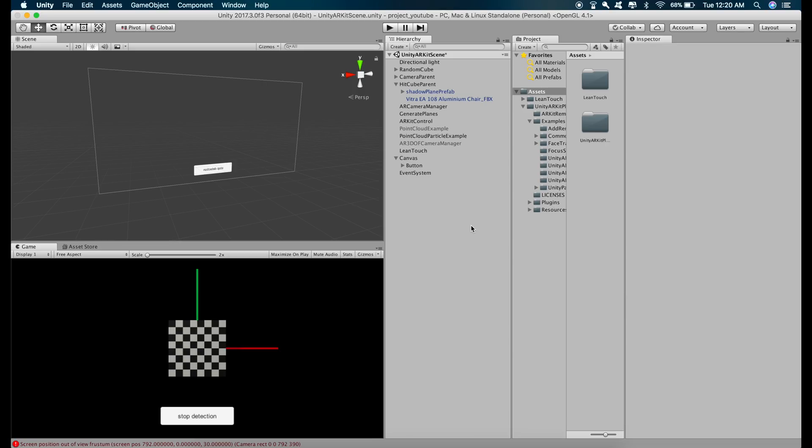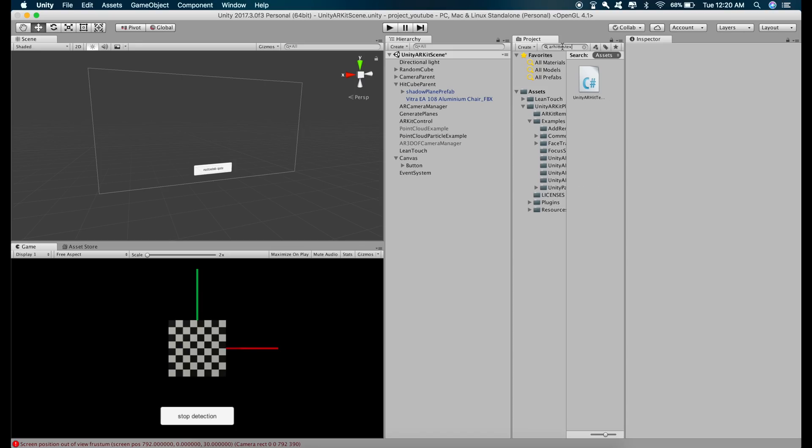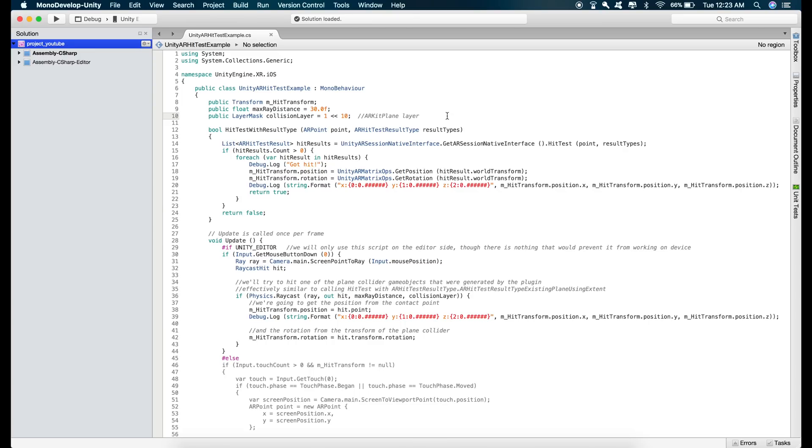So the code which we have to write is in AR Hit Test Example script. Just open the script.